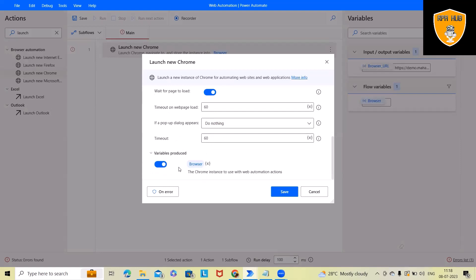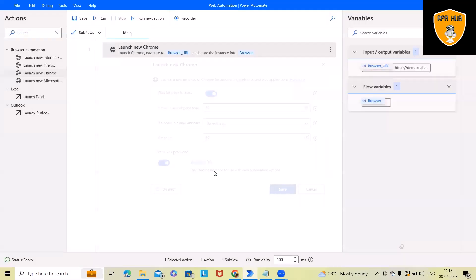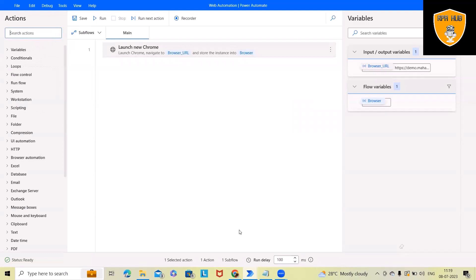Whenever we drag and drop the browser launch action, it will automatically create a variable to capture the browser instance name. Let's save this.